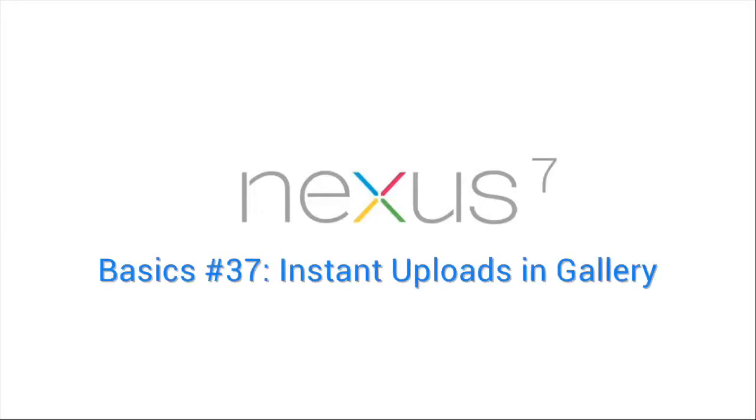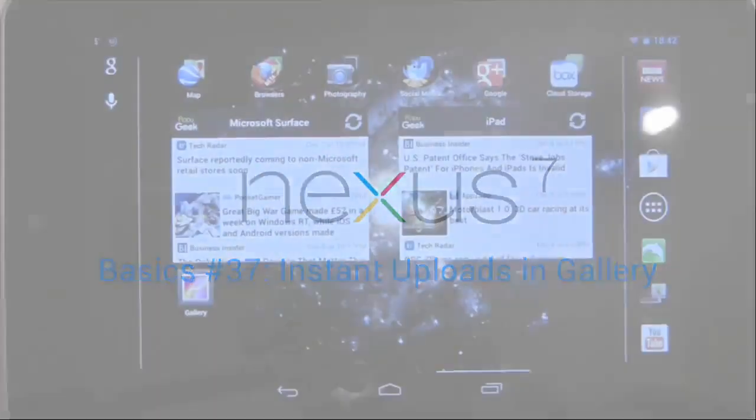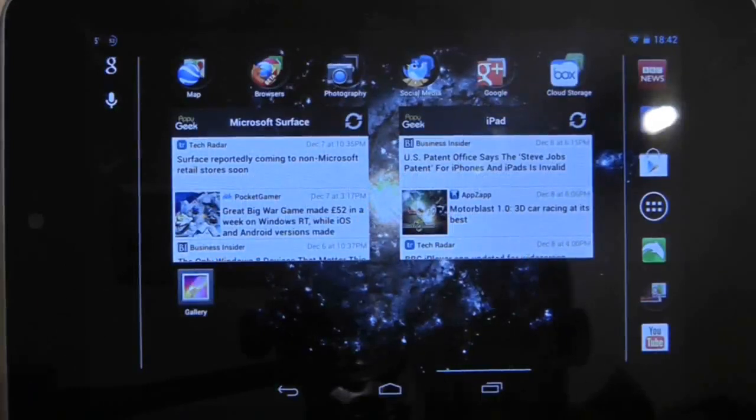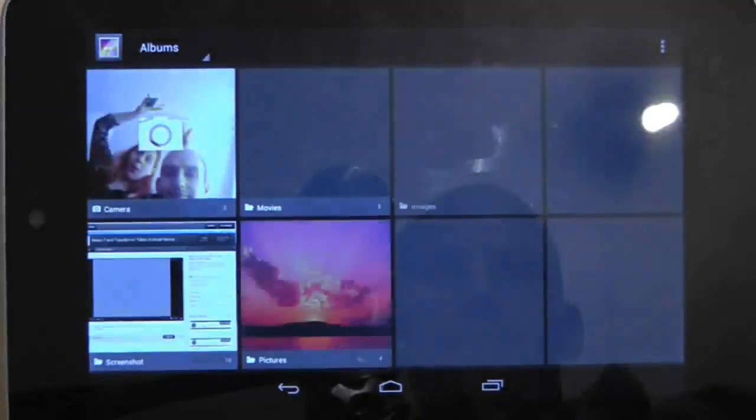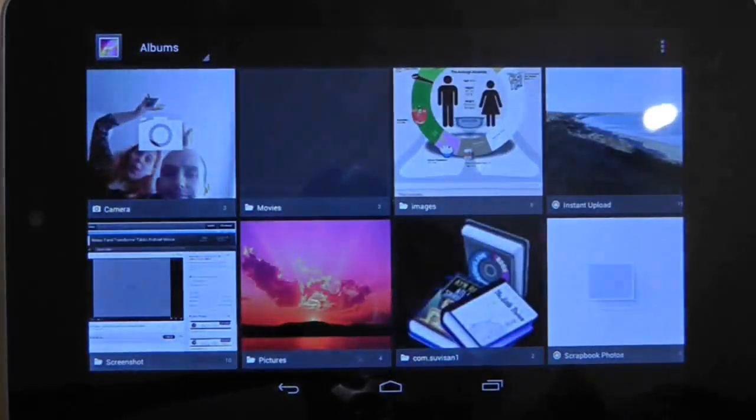The internet remembers a lot of things about you, especially Google. And if you go into the gallery on your Nexus 7, you may be in for a little bit of a surprise.